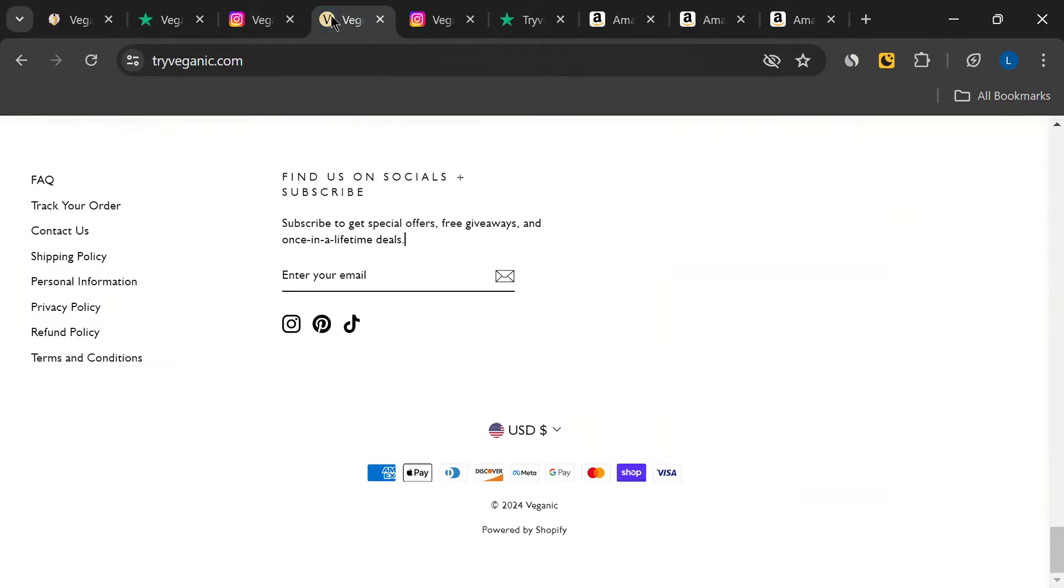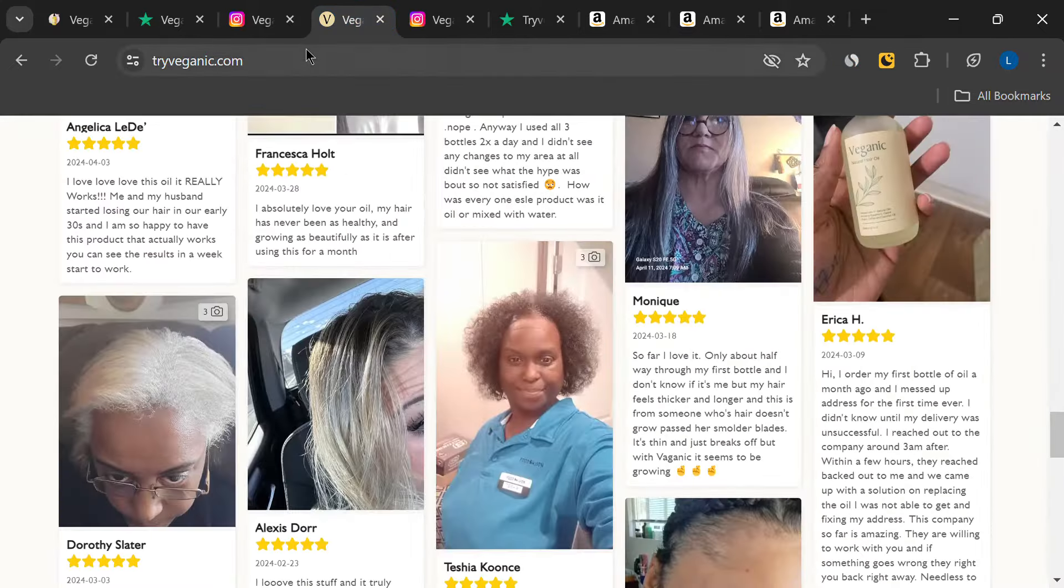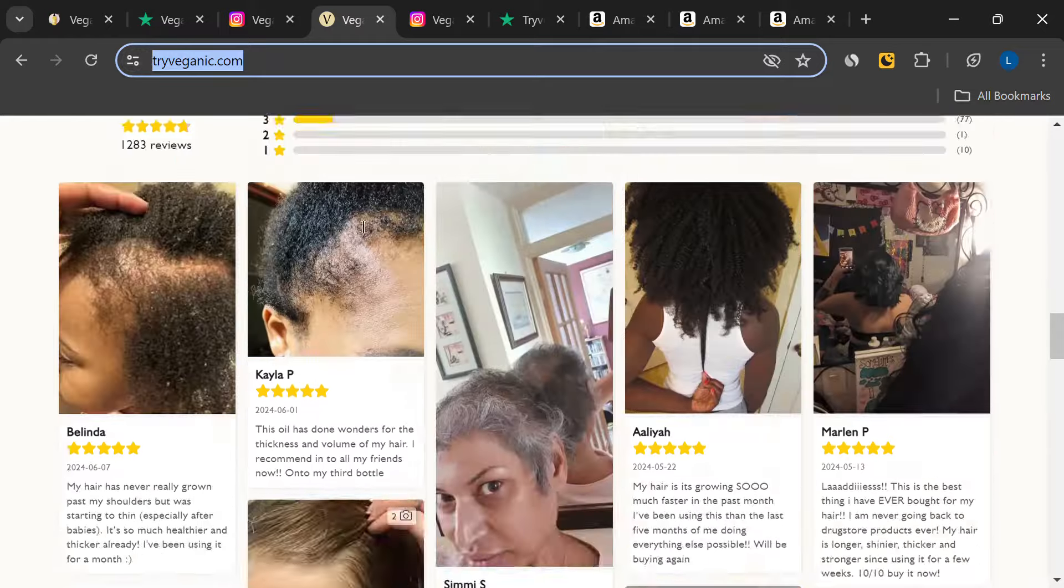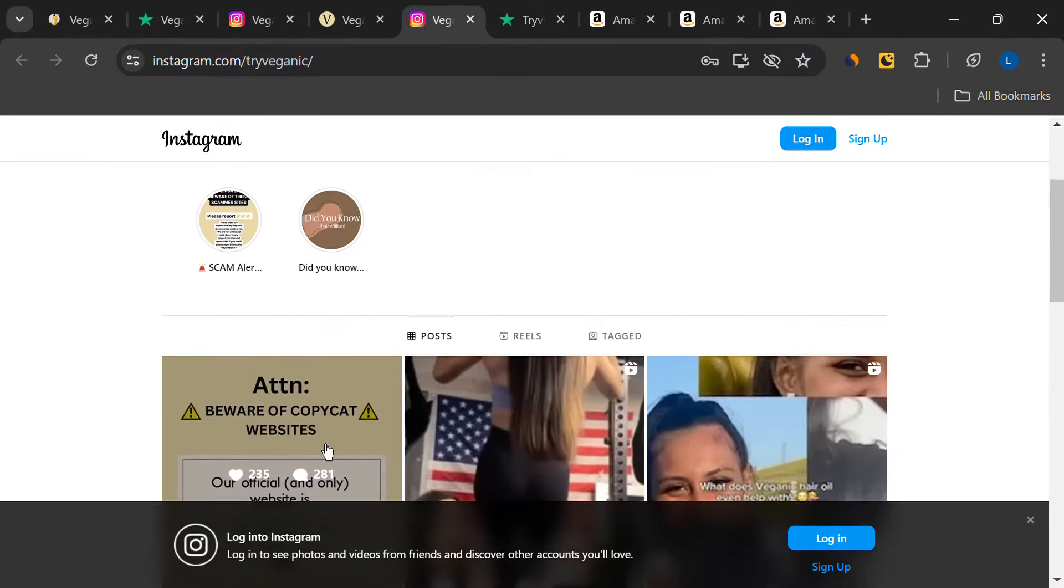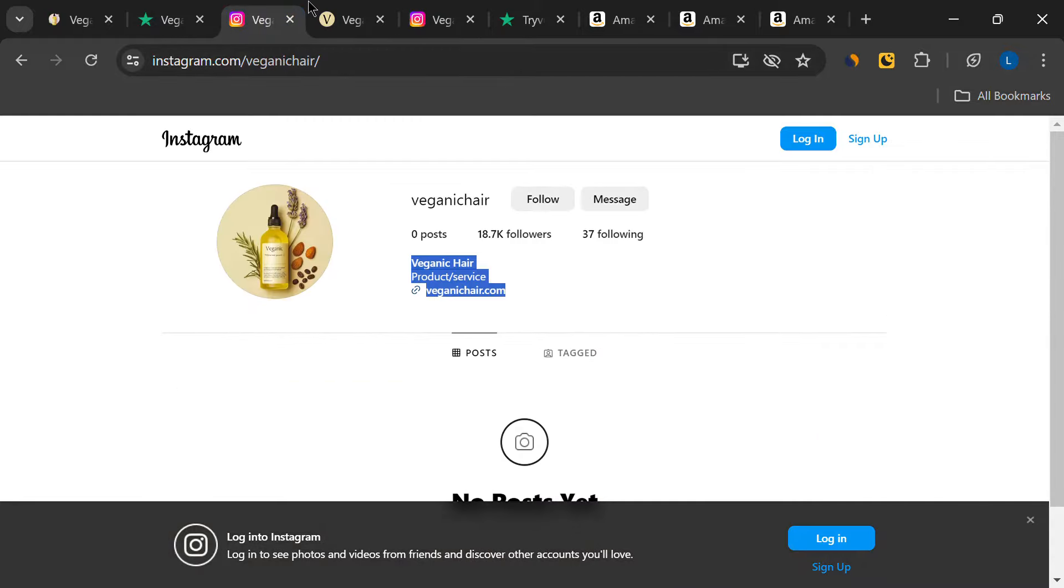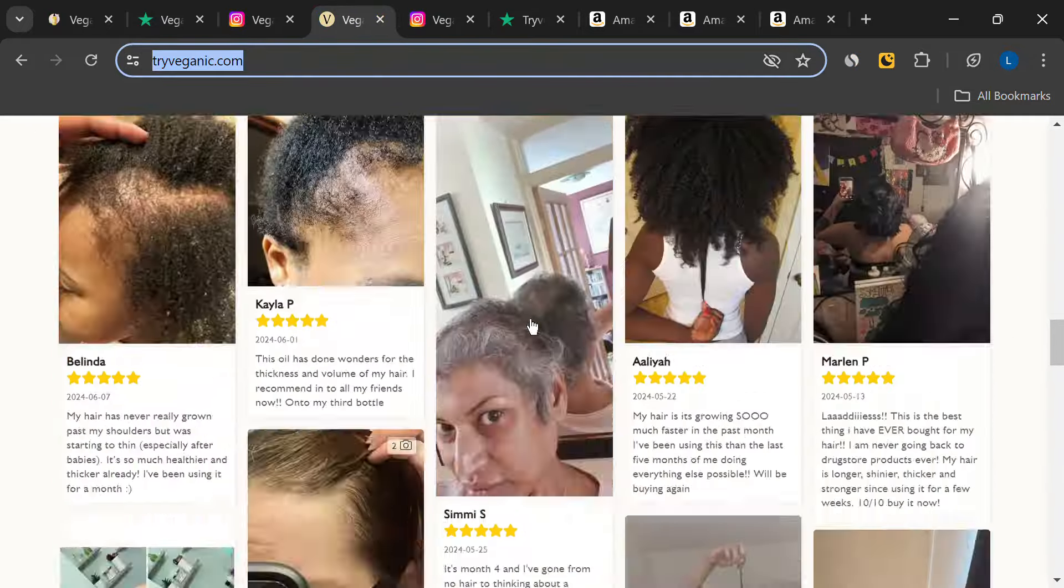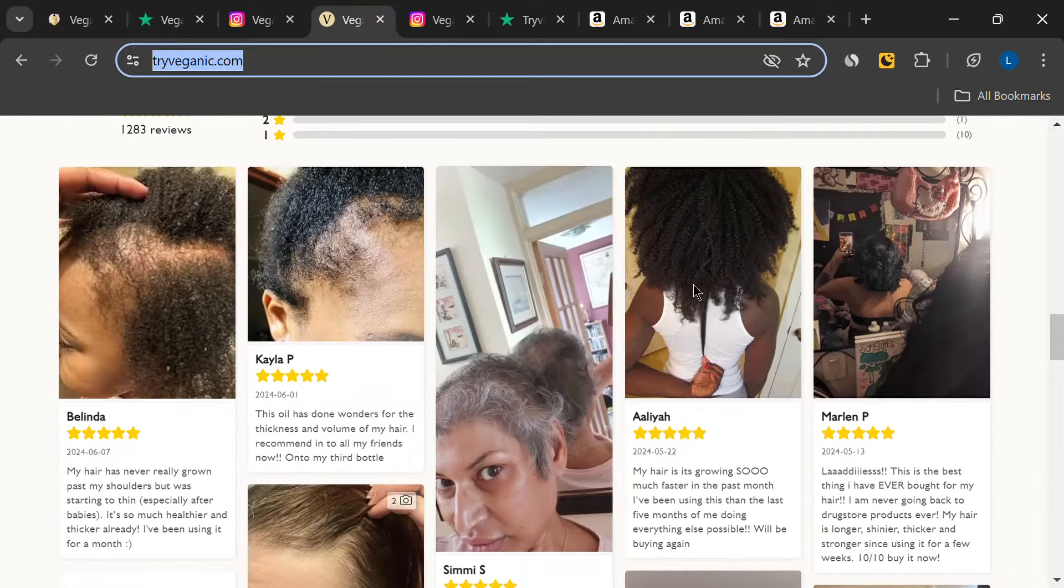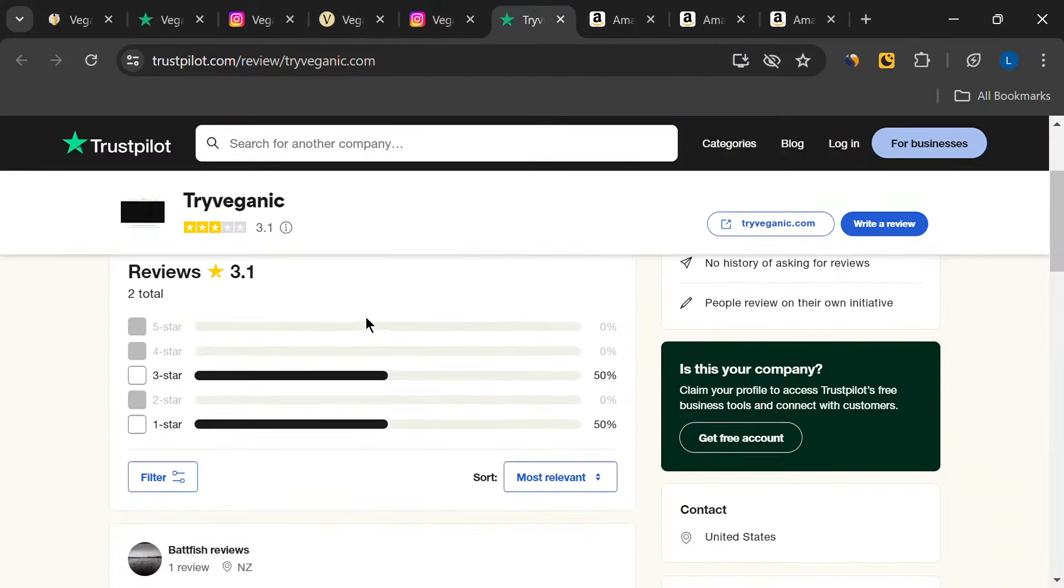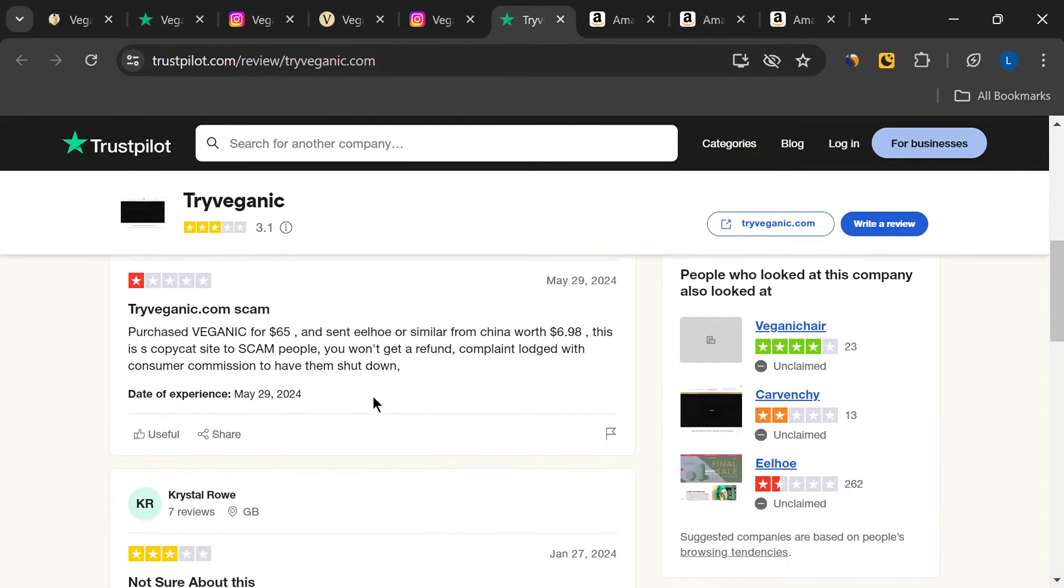Next, I found another website called triveganich.com, which also claims to be the official seller of this hair oil. But the reviews on this site also seem fake. I even noticed that some of the customer review images were copied from social media. When I checked Trustpilot again, there were only two reviews for this site. And both were negative. This really made me question the authenticity of the website and the product.